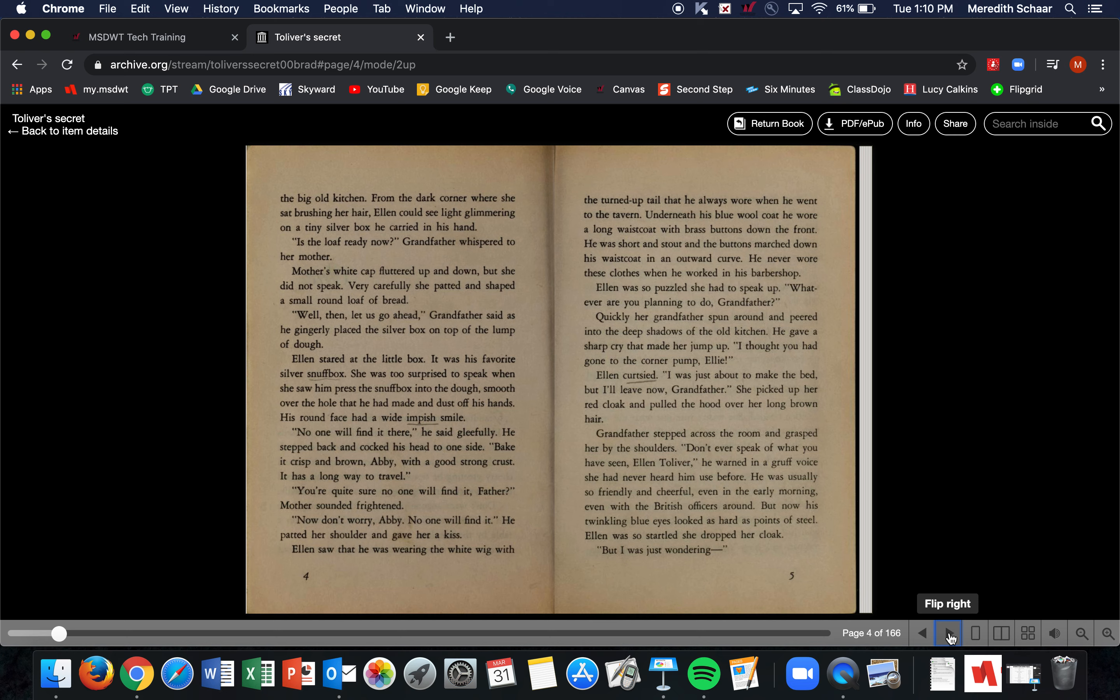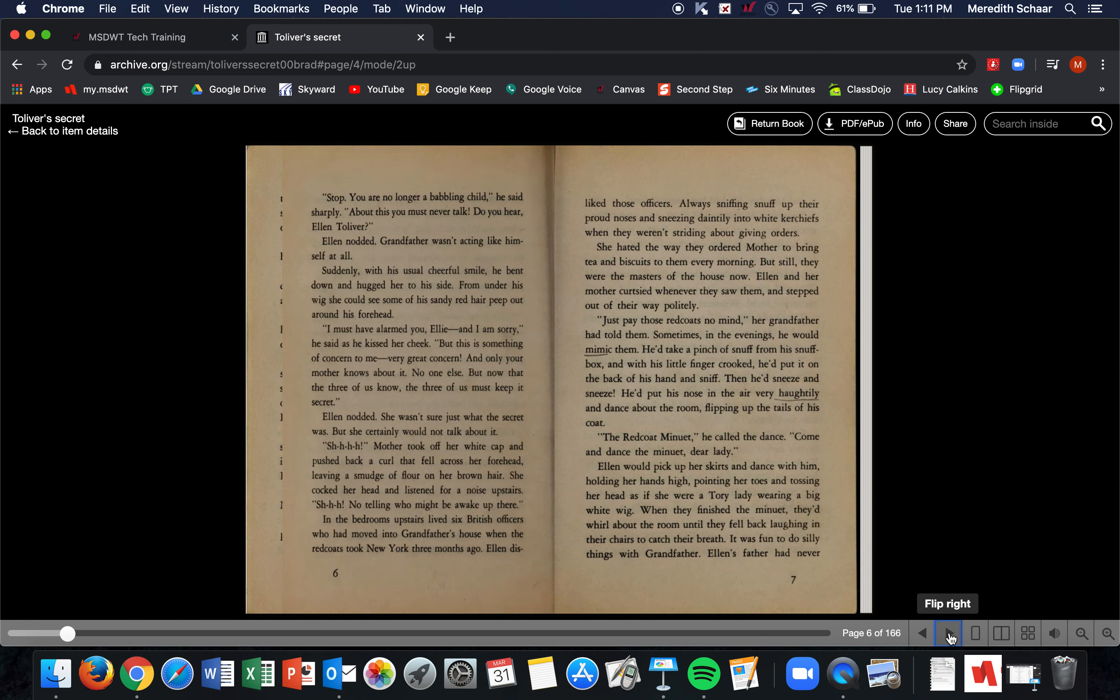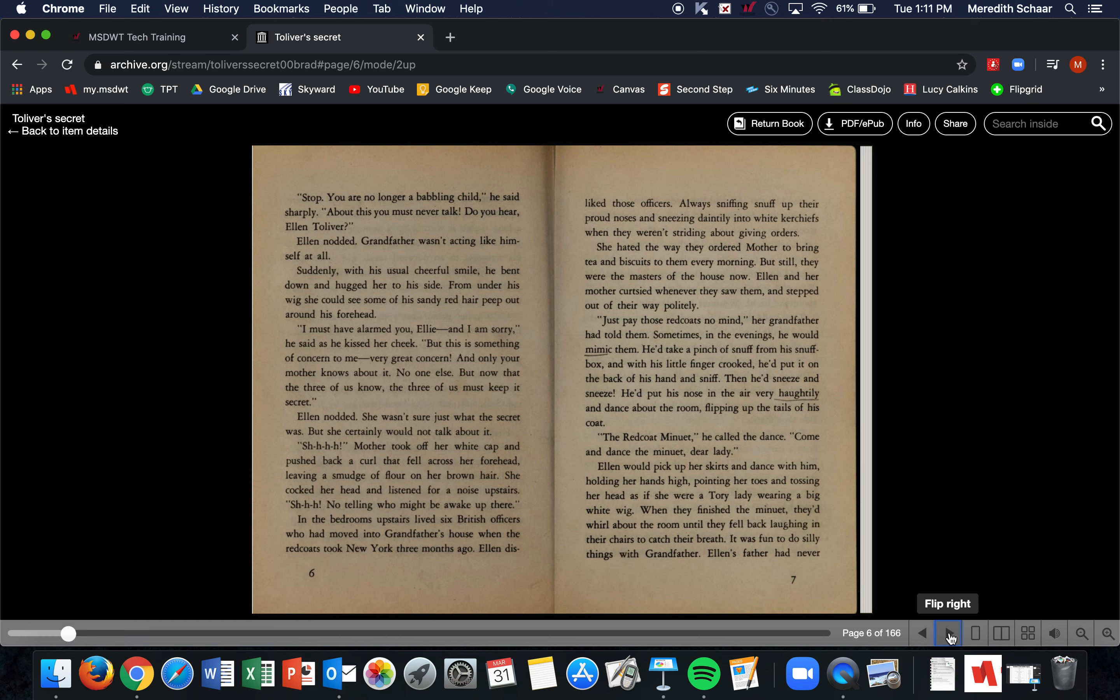Grandfather stepped across the room and grasped her by the shoulders. 'Don't ever speak of what you have seen, Ellen Tolliver,' he warned in a gruff voice she had never heard him use before. He was usually so friendly and cheerful, even in the early morning, even with the British officers around. But now his twinkling blue eyes looked as hard as points of steel. Ellen was so startled she dropped her cloak. 'But I was just wondering—' 'Stop! You are no longer a babbling child,' he said sharply. 'About this, you must never talk. Do you hear, Ellen Tolliver?' Ellen nodded.